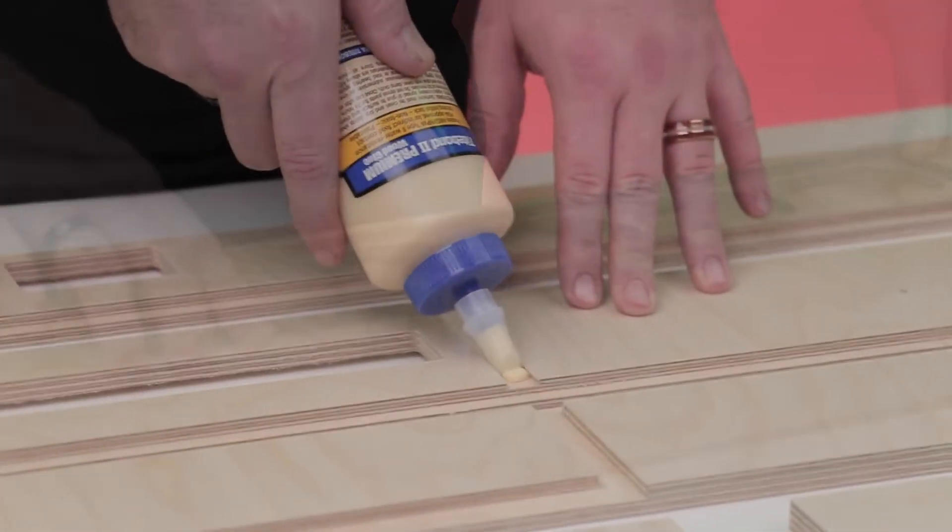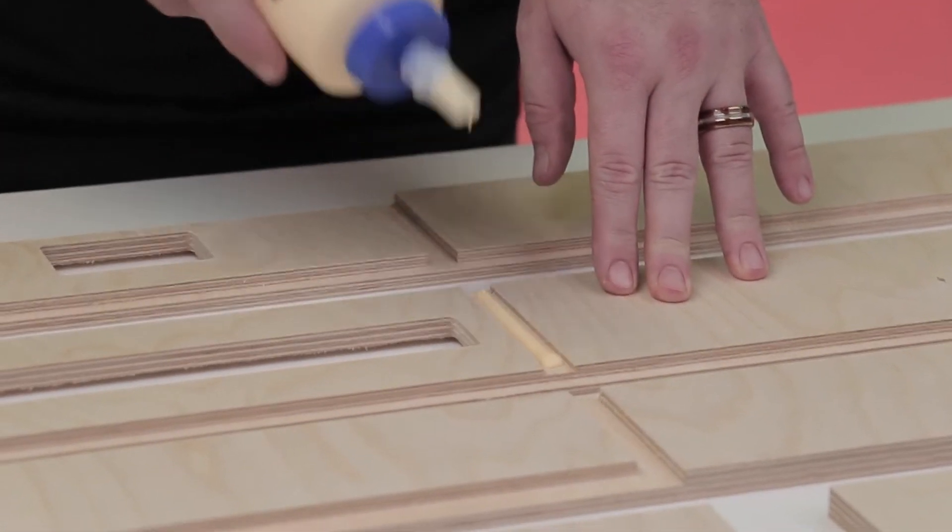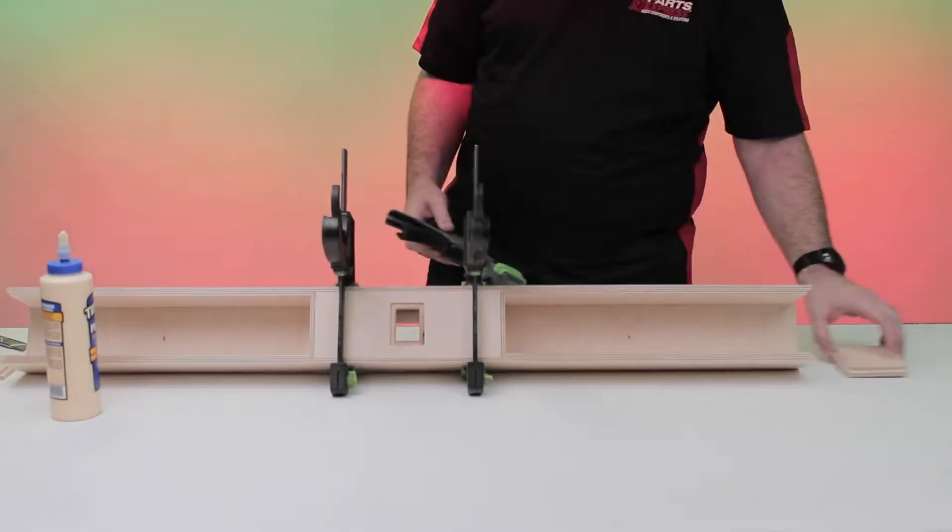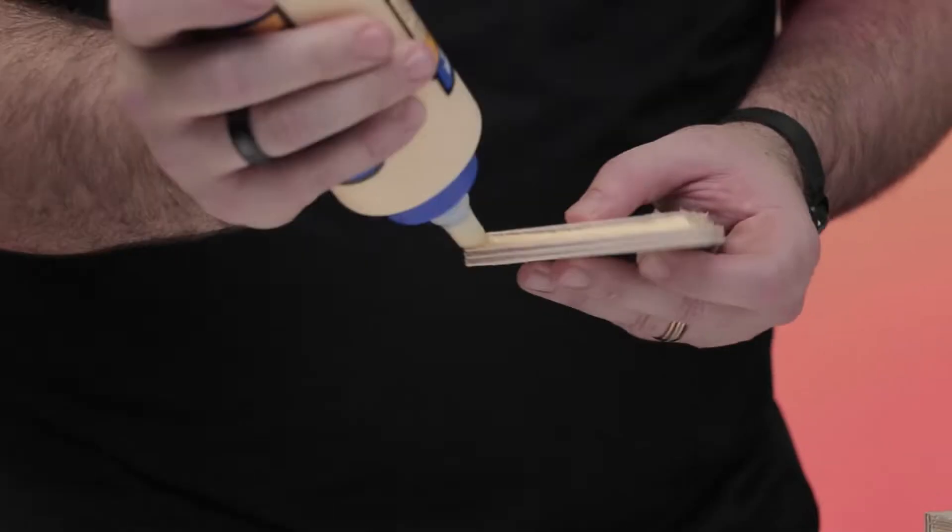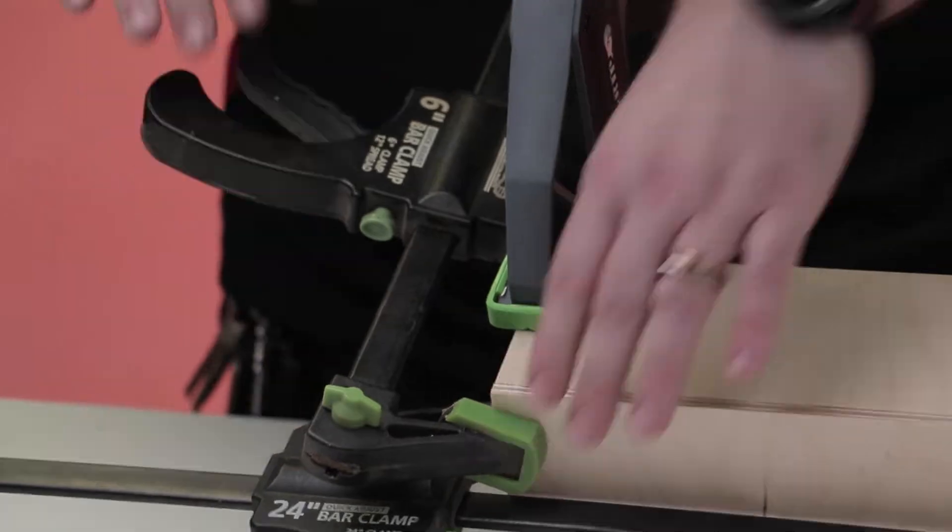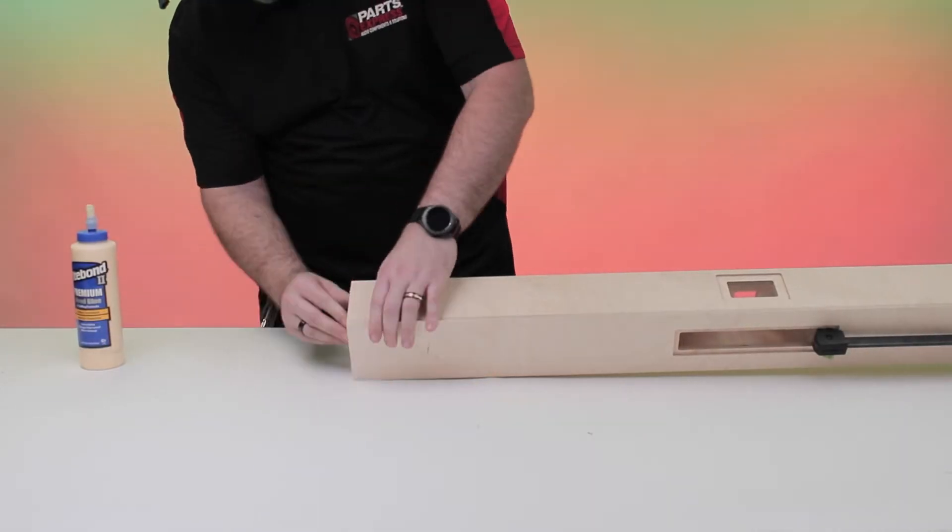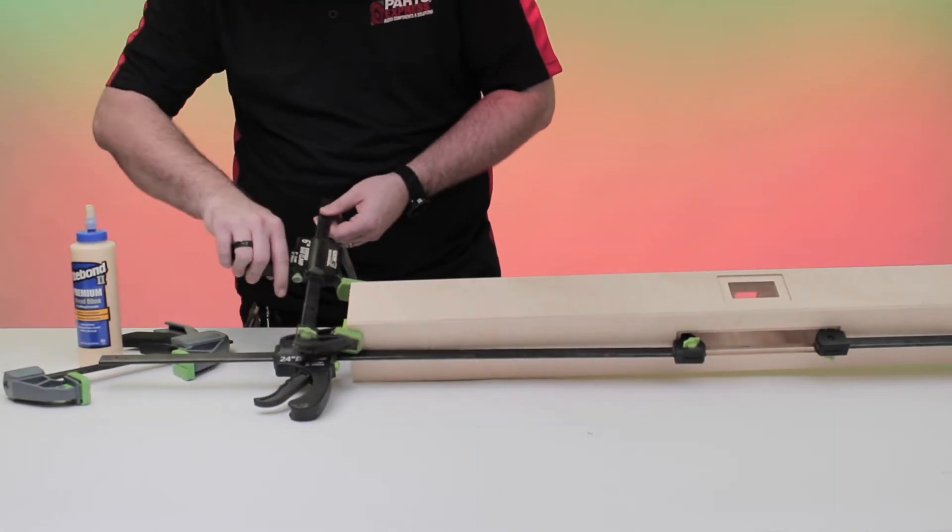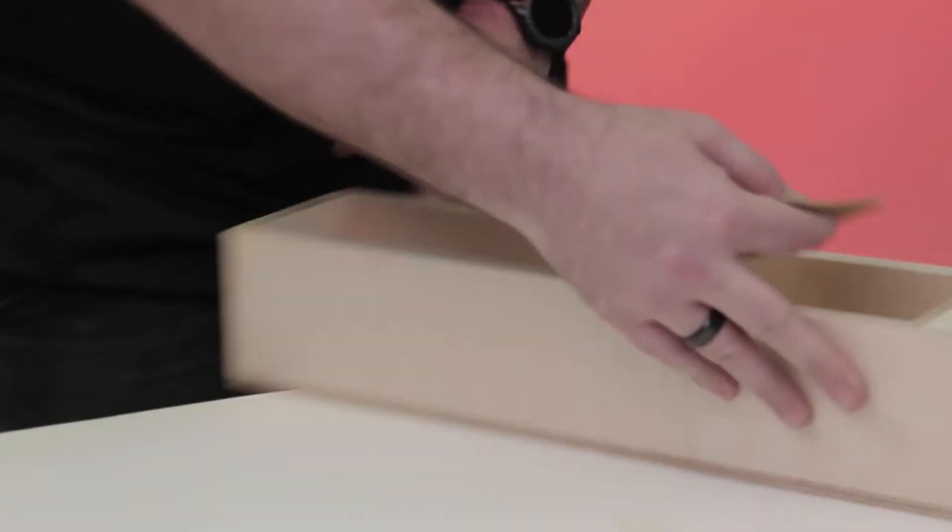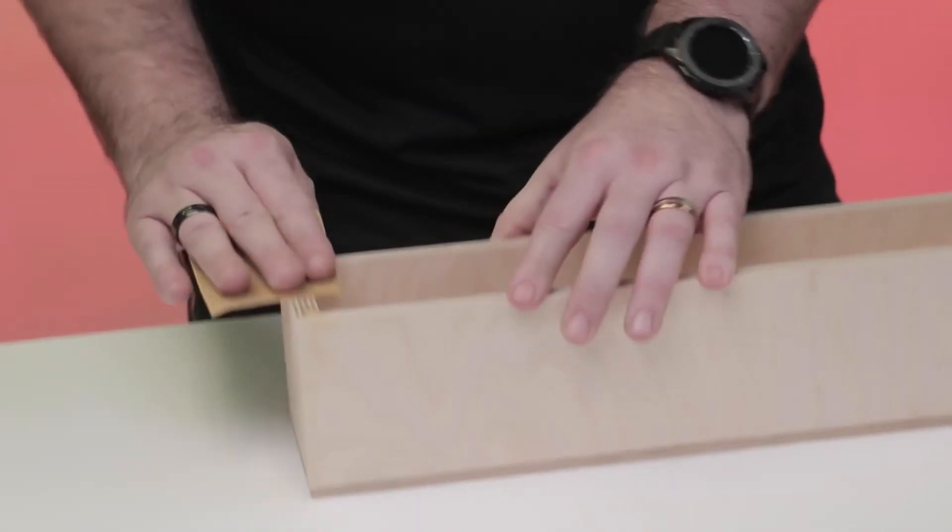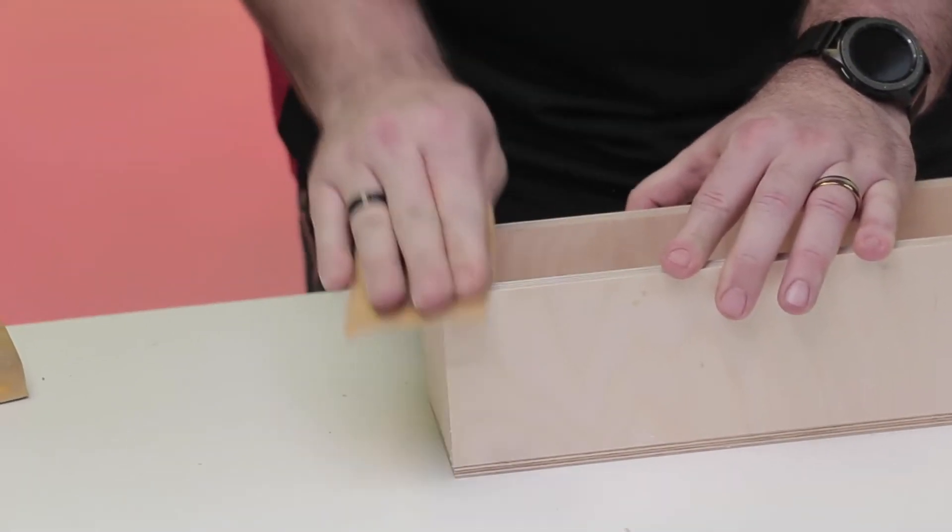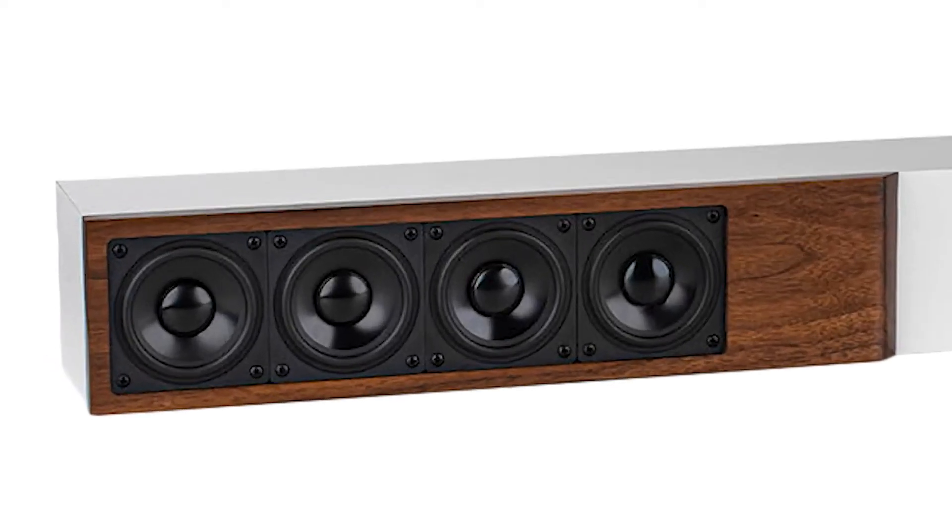When you're ready, glue all the plywood and fasten with clamps to let it dry. Once it's together, this is a great time to finish the enclosure and baffles to your liking, especially if you want to give the baffles a natural finish.